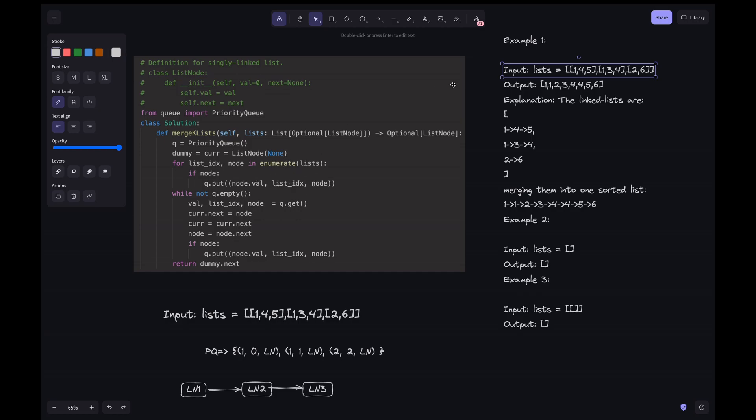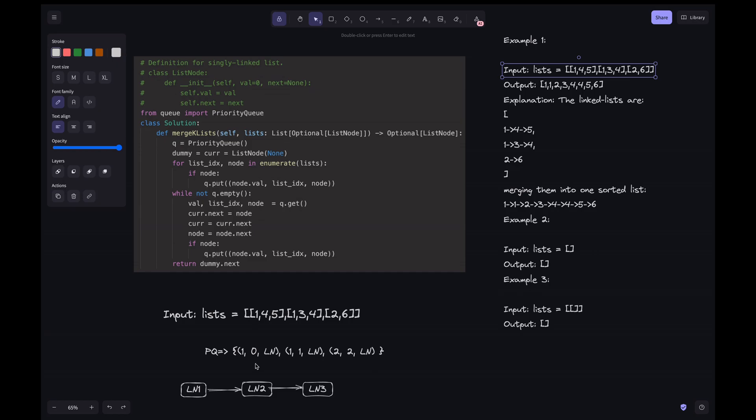Because this list index is actually required to avoid the conflicts within... Let's say we are putting the tuples right. The first tuple is going to be in the priority queue like 1 and 0. 0 for this 0th index and then next is the linked list node in this one. The next tuple is 1 and the index is 1 here and the next is linked list node. And then we will pick from this one. Here the next tuple is going to be 2 and the index is 2 and the next is the linked list node.